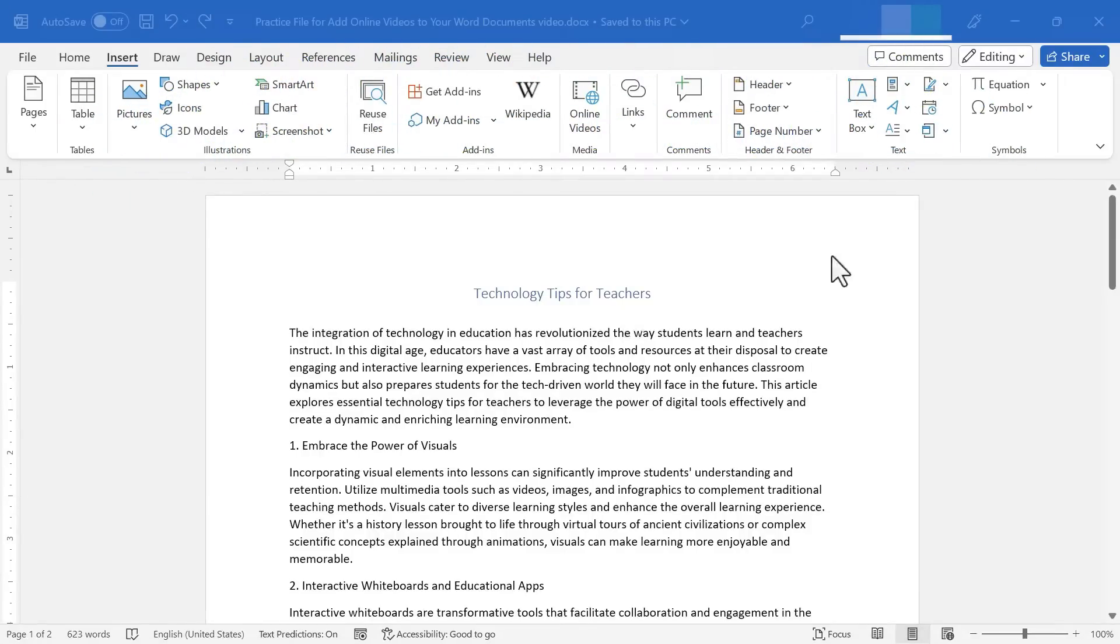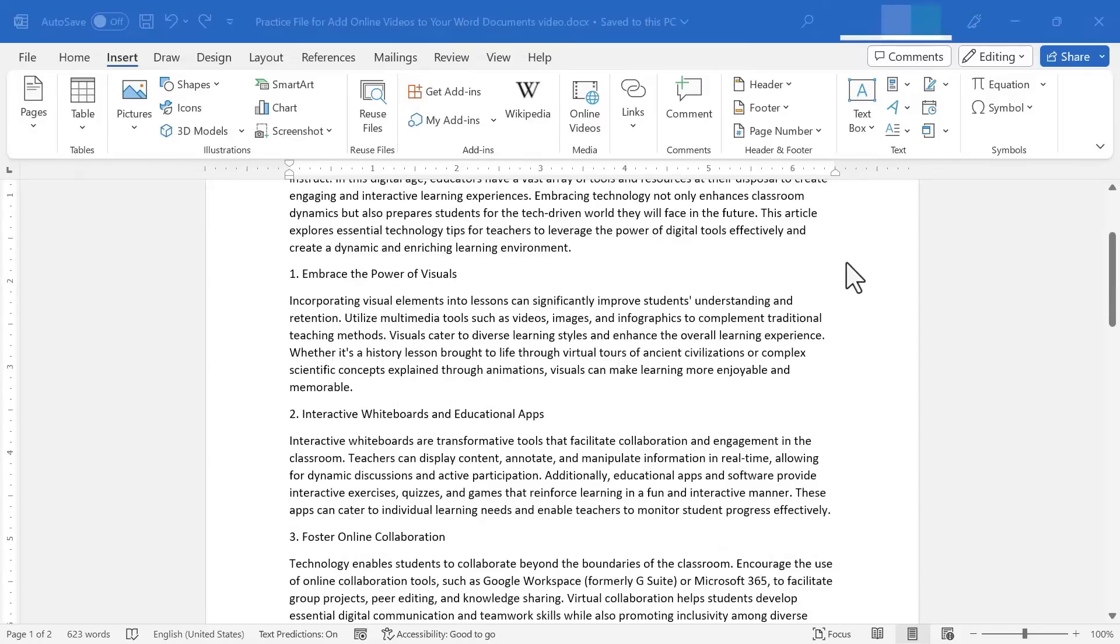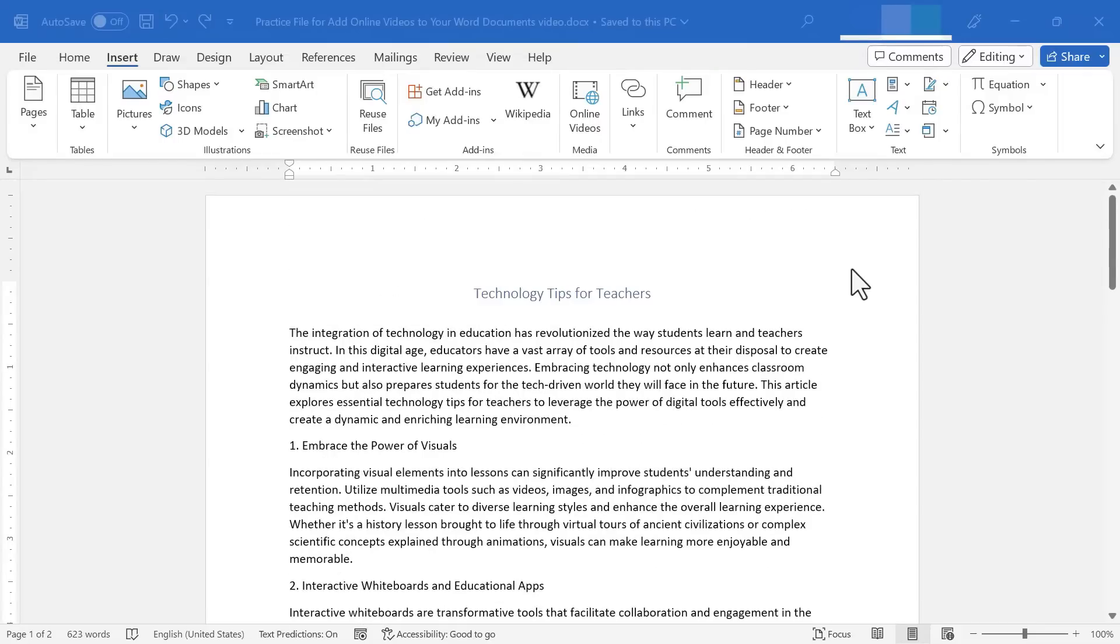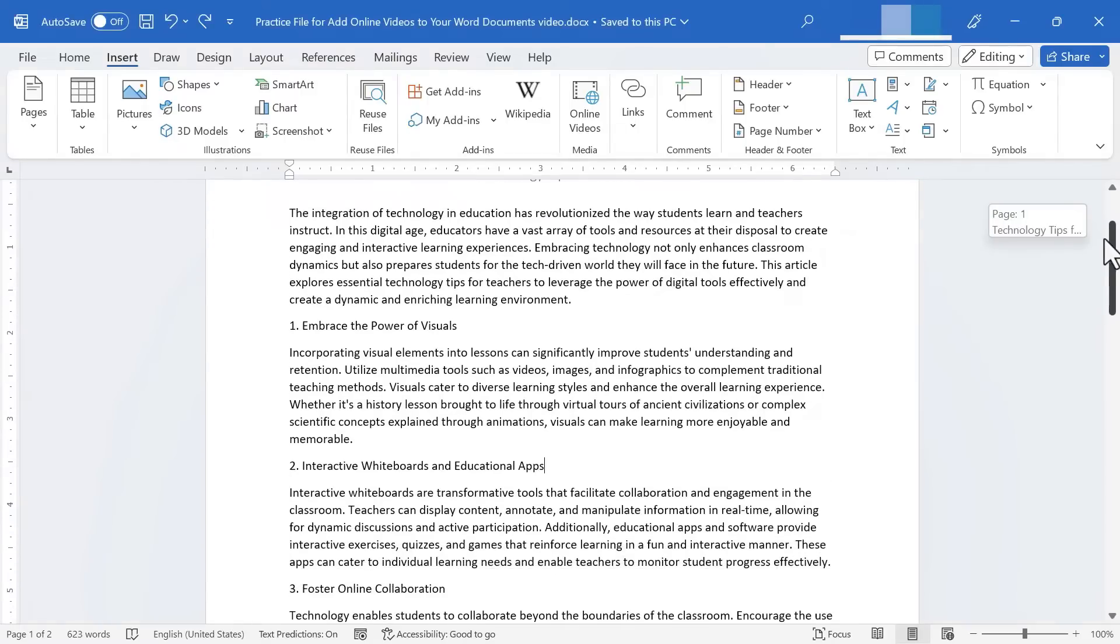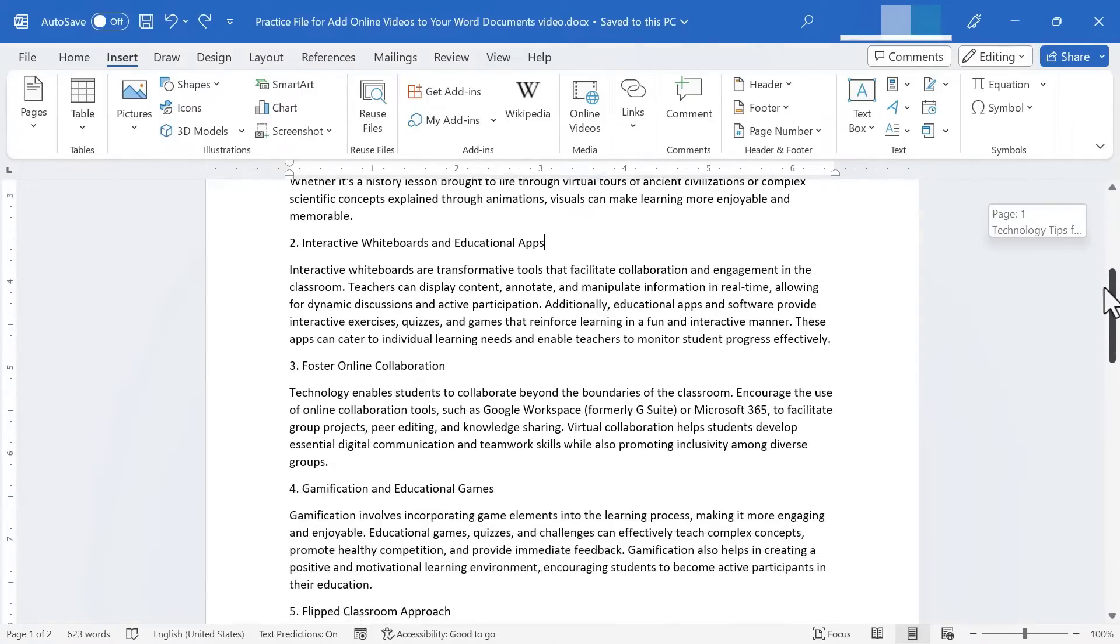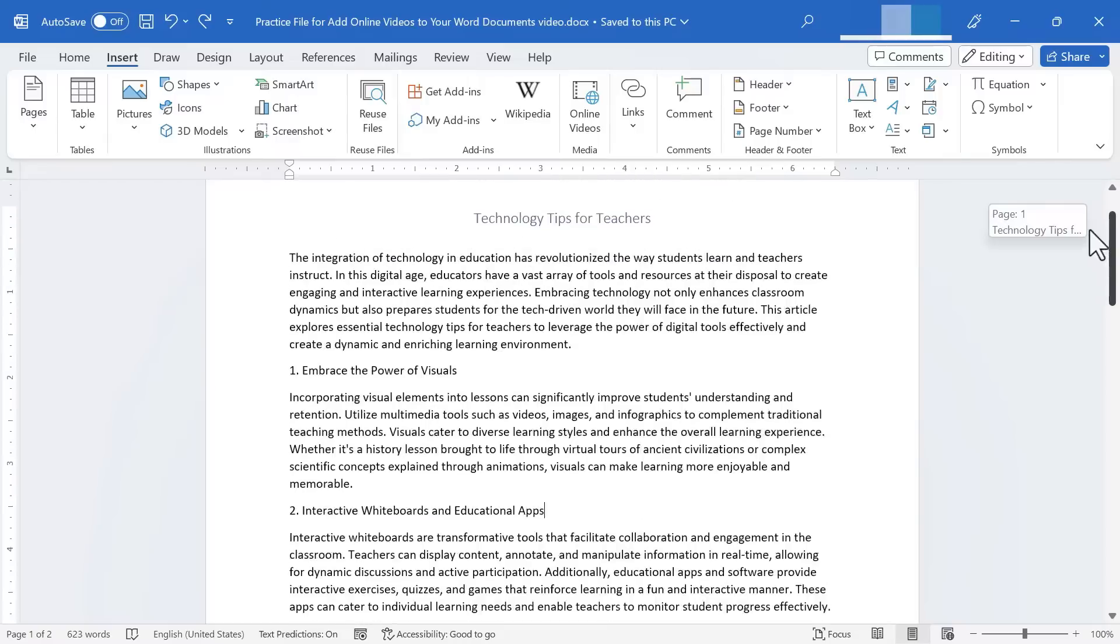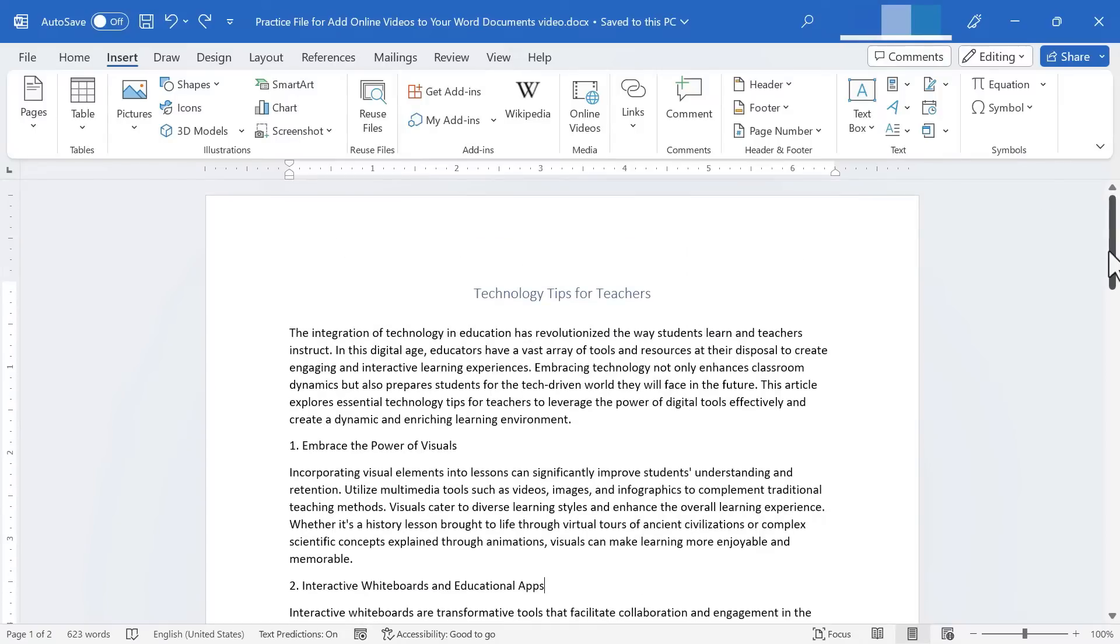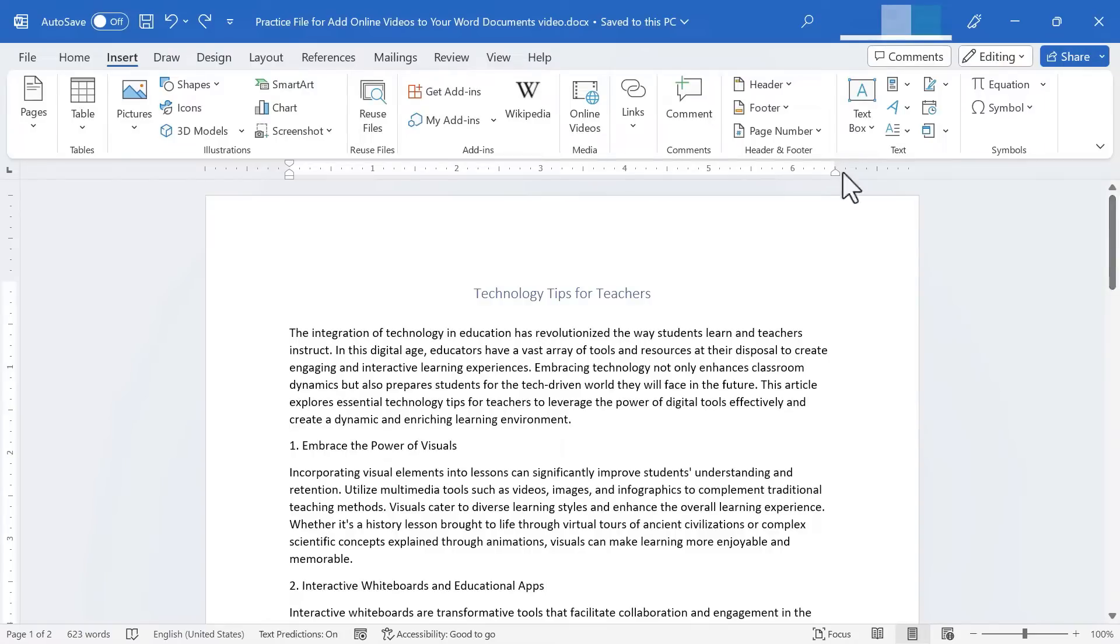So traditionally, Microsoft Word documents were created mostly for the purpose of eventually printing them. But more recently, people have started to share and access Word documents digitally. And in those cases, it can be very helpful to add videos into your Word documents. Let's look at how to do it.